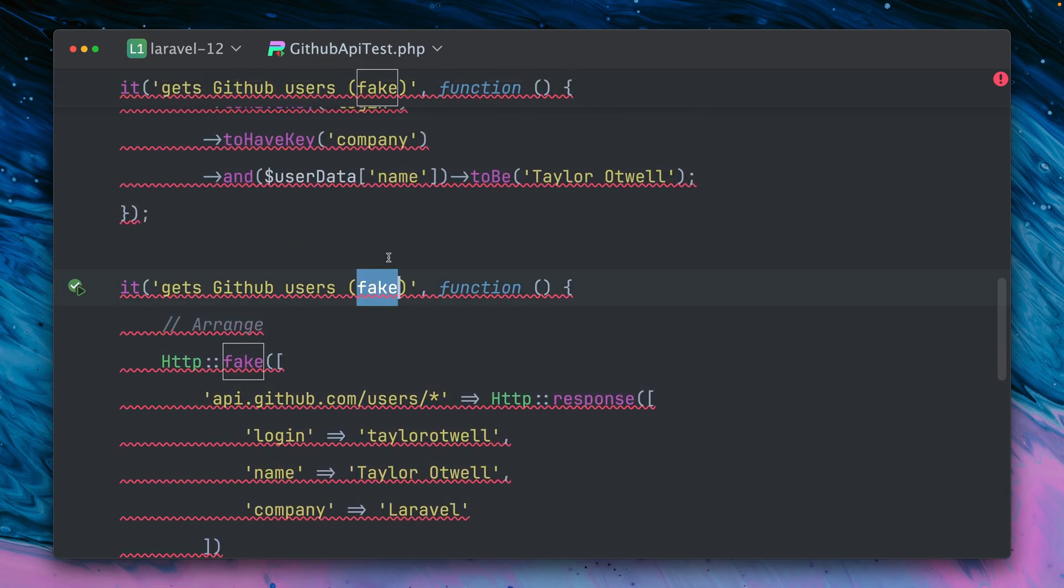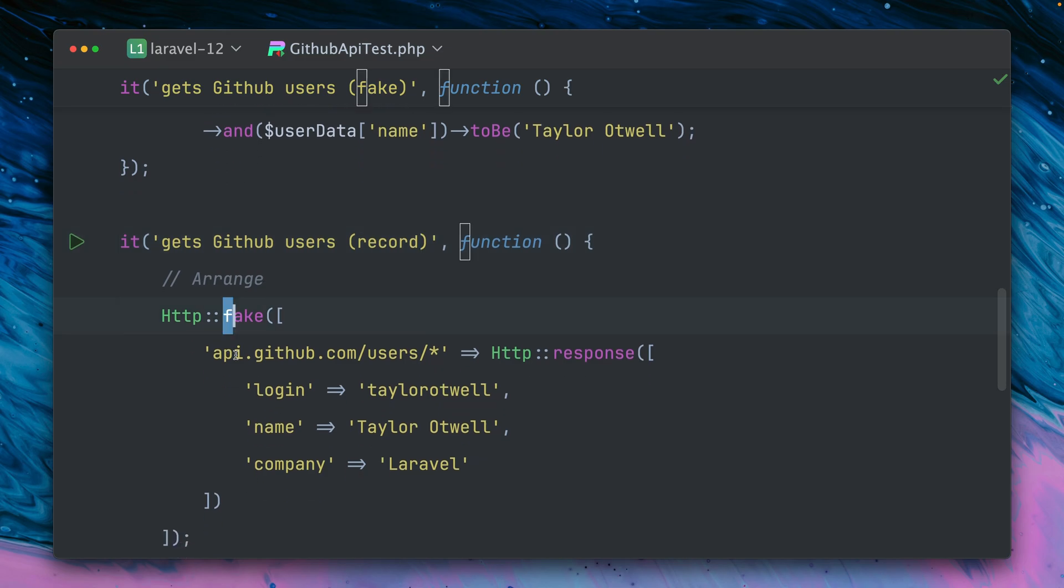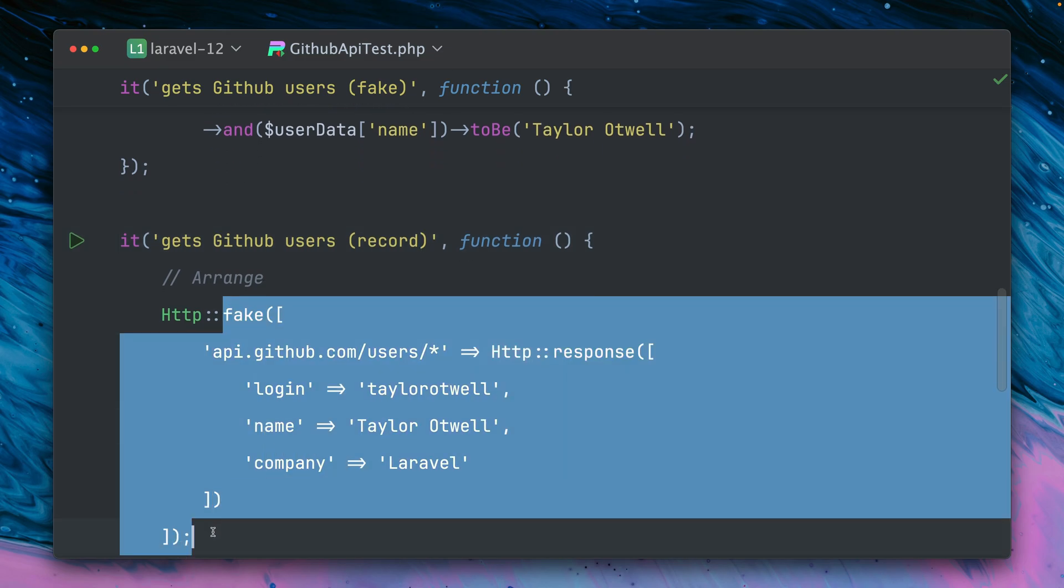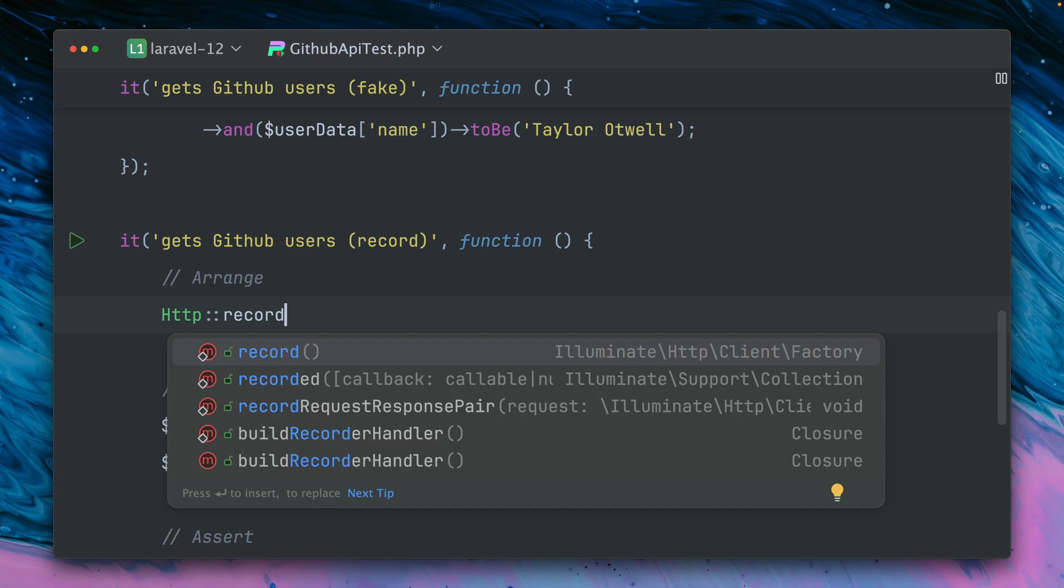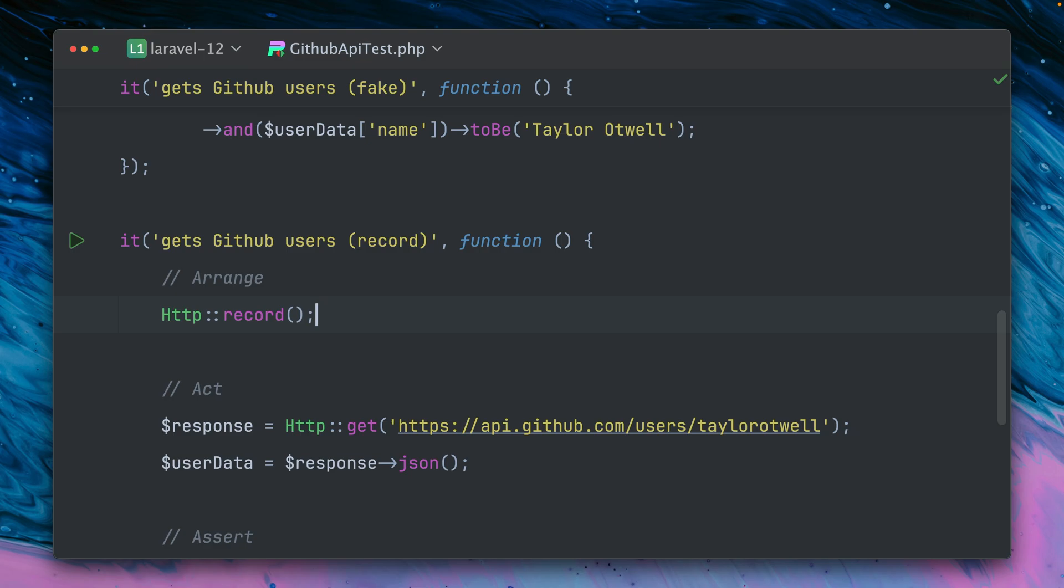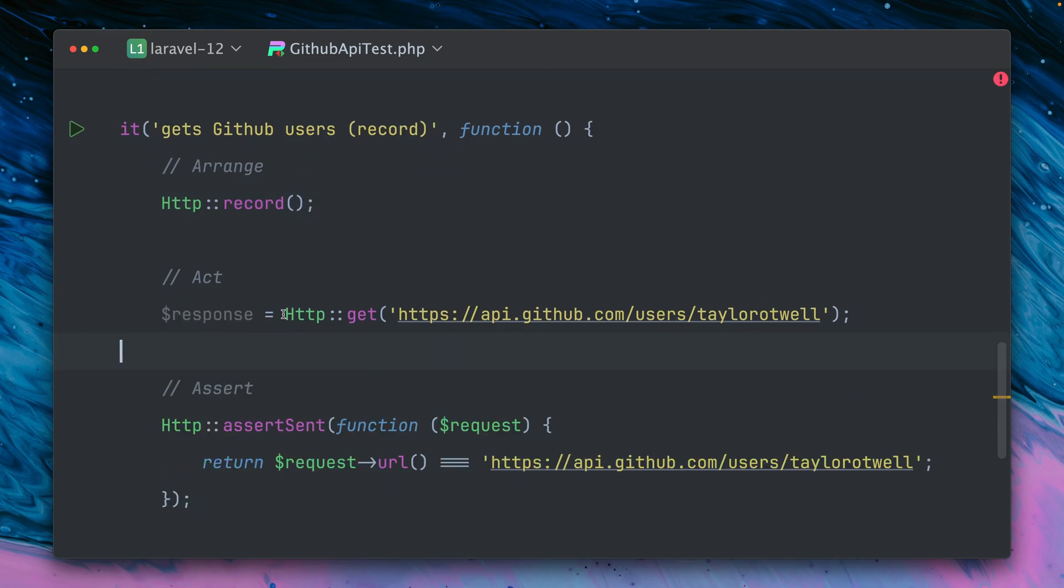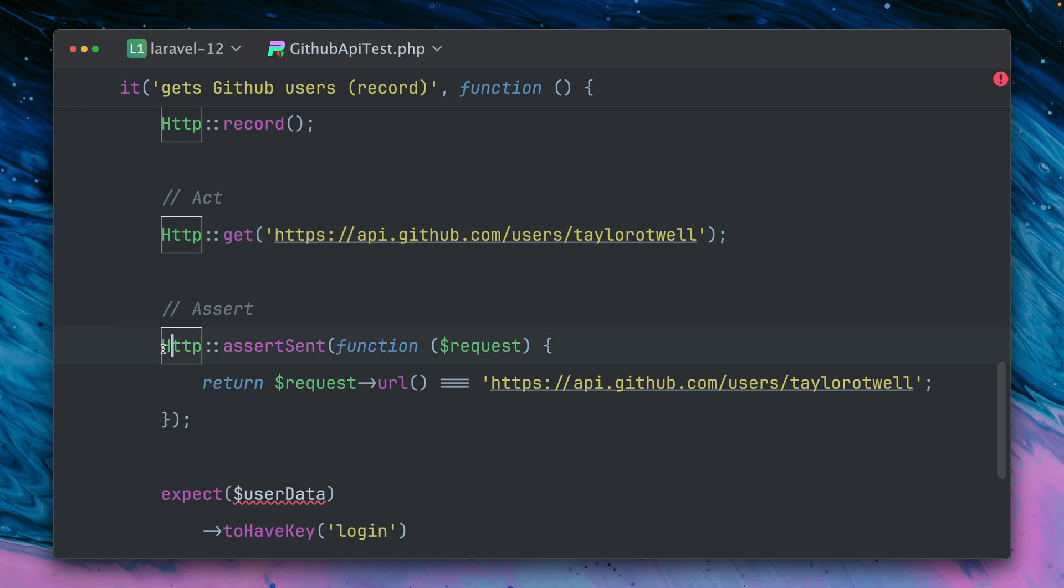So we have another method now on the HTTP facade which is called record. So this is not a new method - this was already in the framework but it was protected and you couldn't use it directly, so it was used internally. But now you can use this as well. And the difference is that we are now not faking the client - the client still makes these calls to these APIs, to the endpoints that you define. So these are being made for real, but still we're going to record them. And the benefit now here is we don't need this anymore and we also don't need the response.